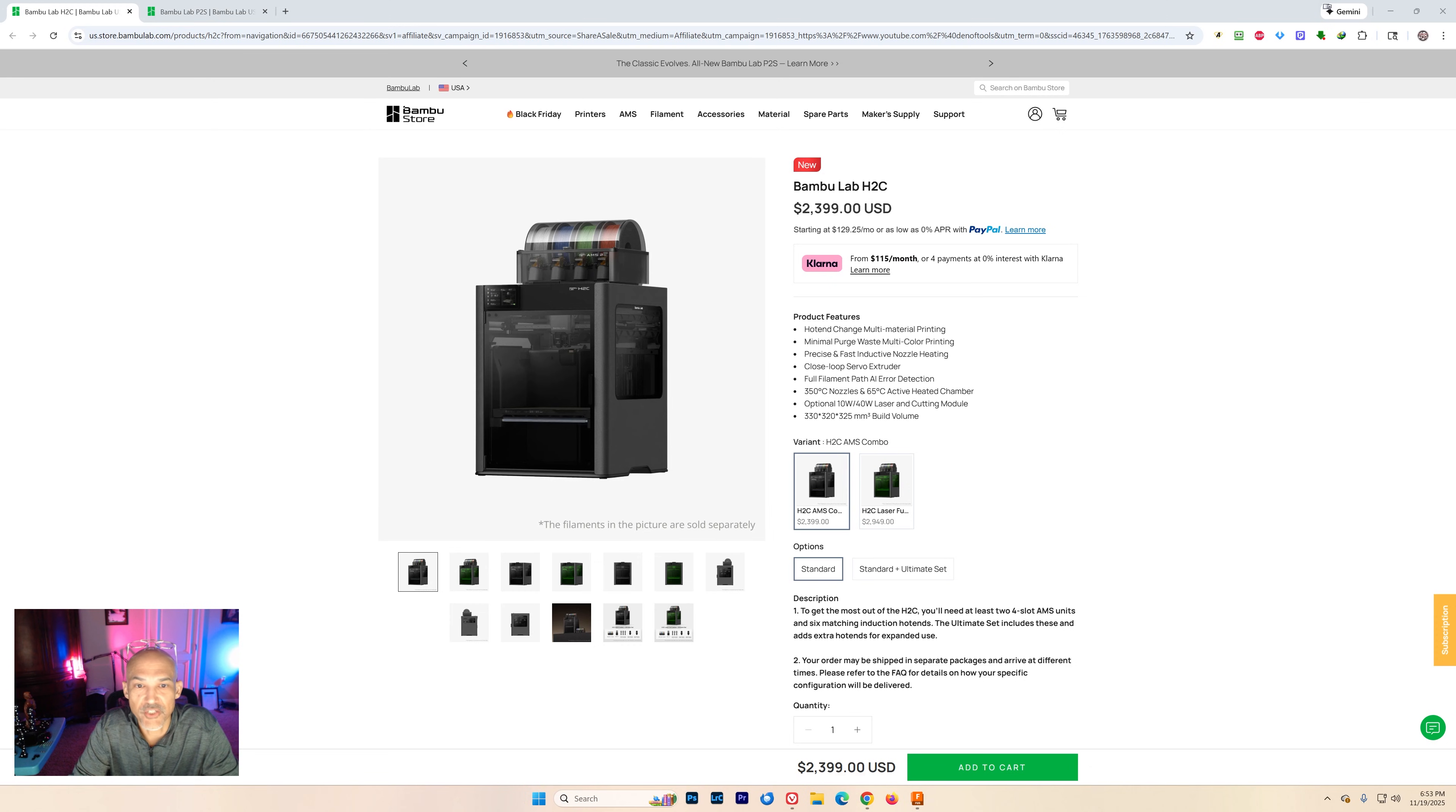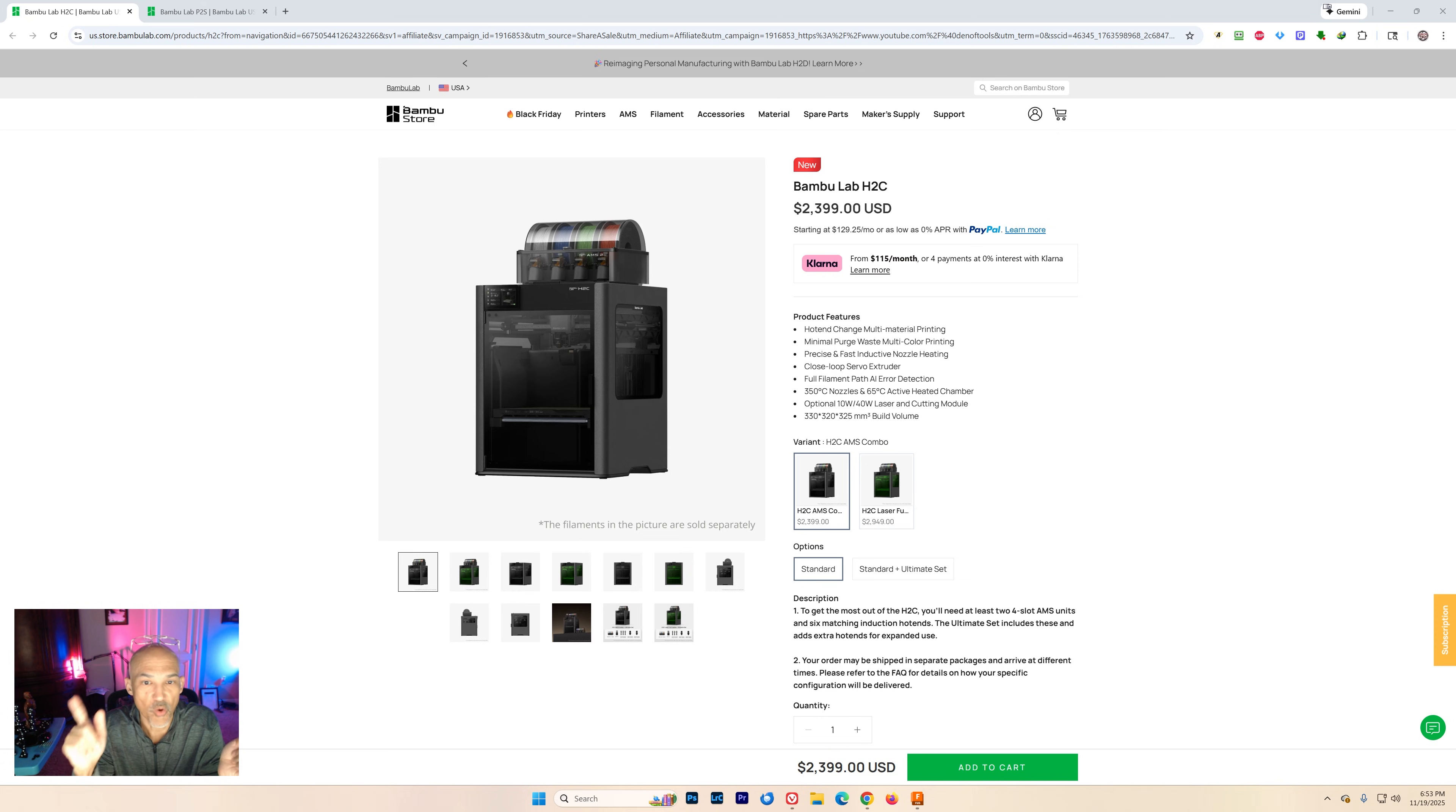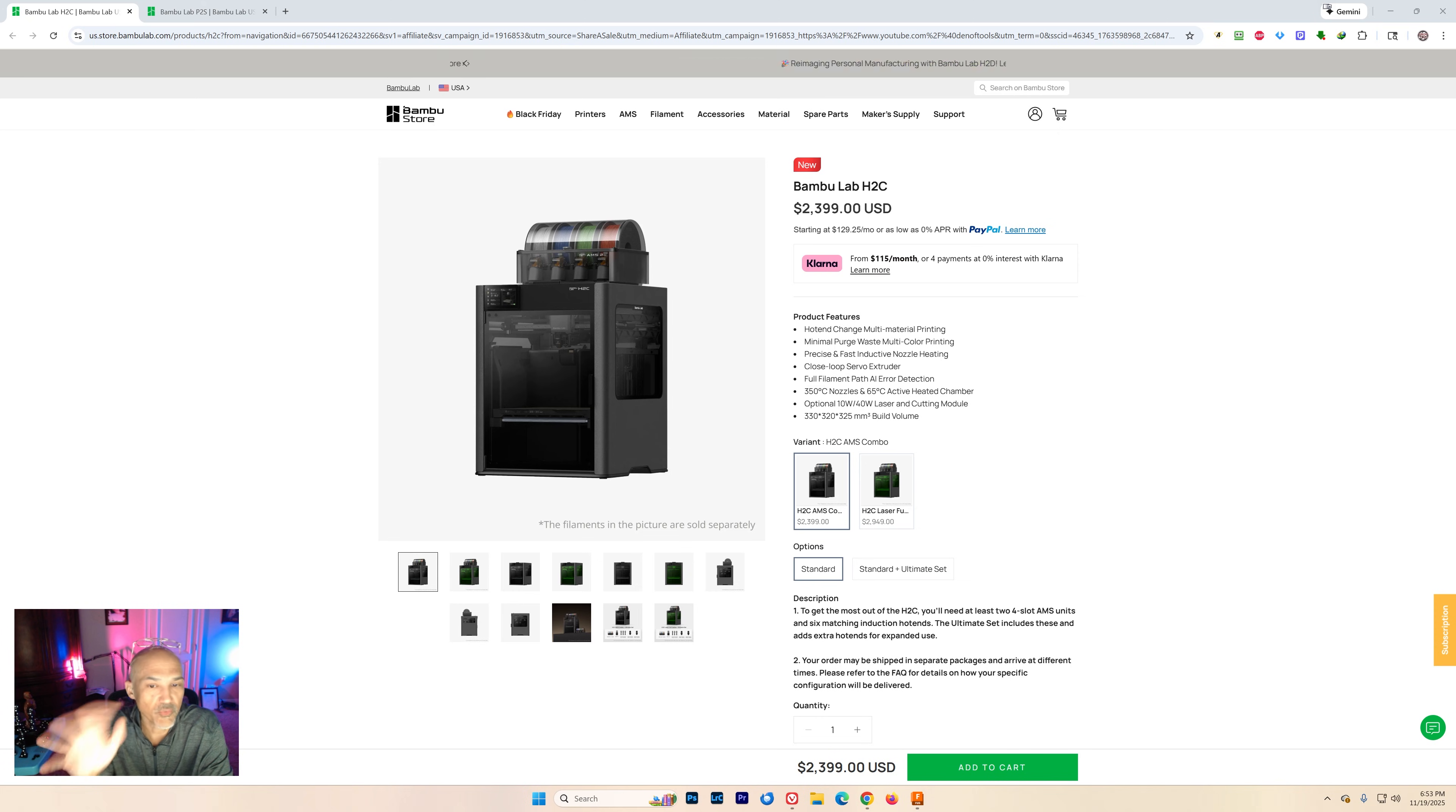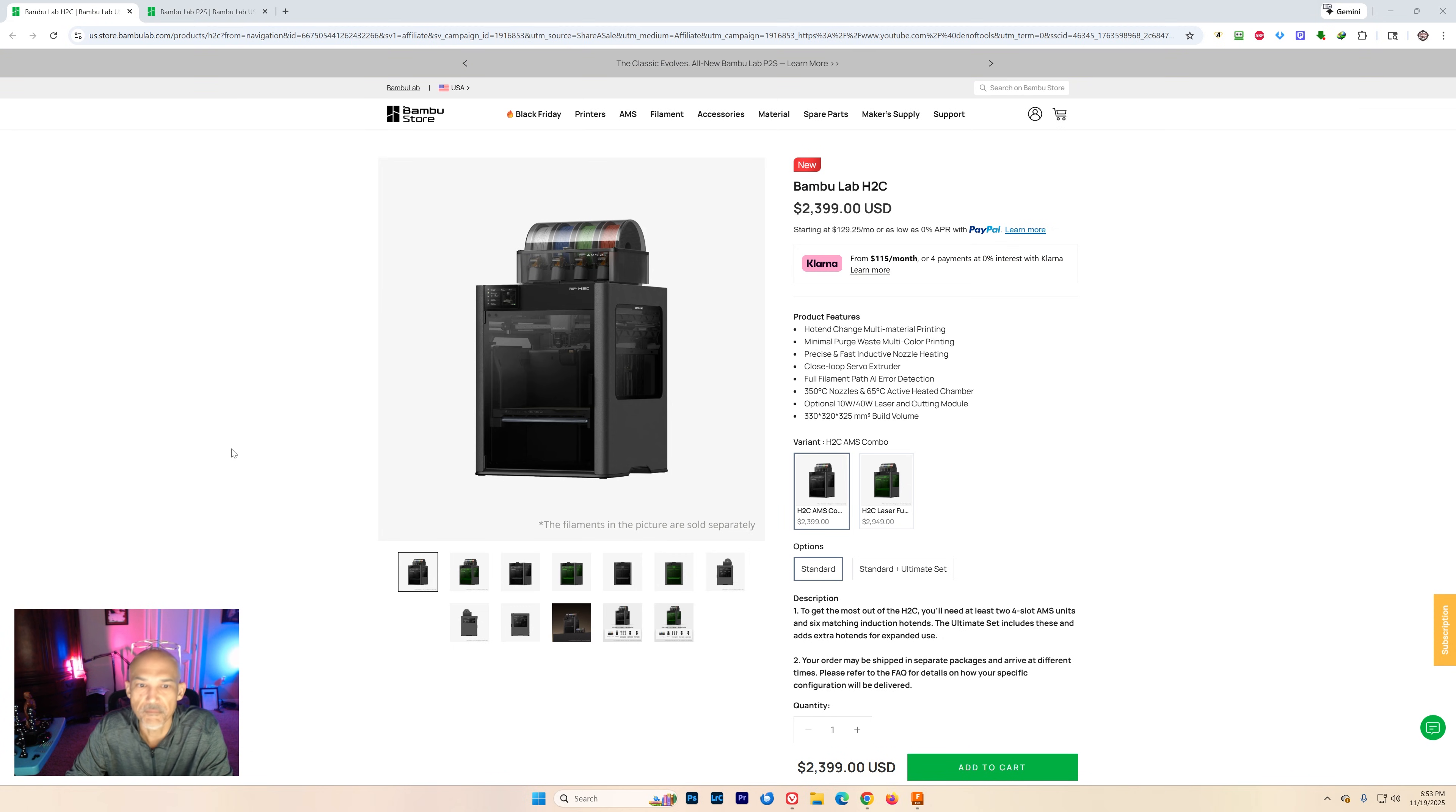Hey folks, welcome back to the channel. Guess what? You can buy a BambooLab H2C or a BambooLab P2S right now in the U.S. I was just hopping around on the web. Maybe you saw my video yesterday. They just announced the H2C over at FormNext.